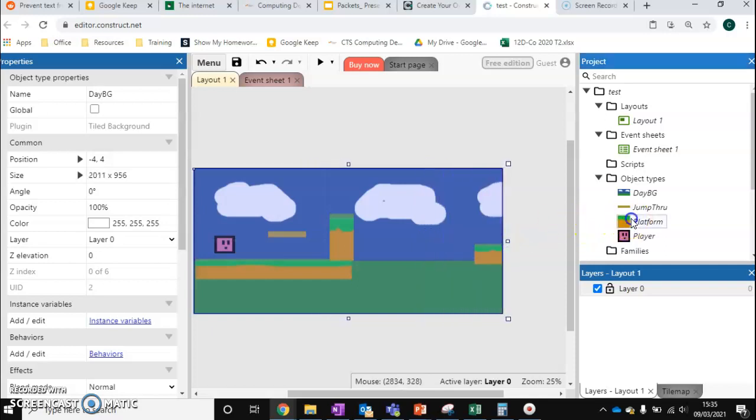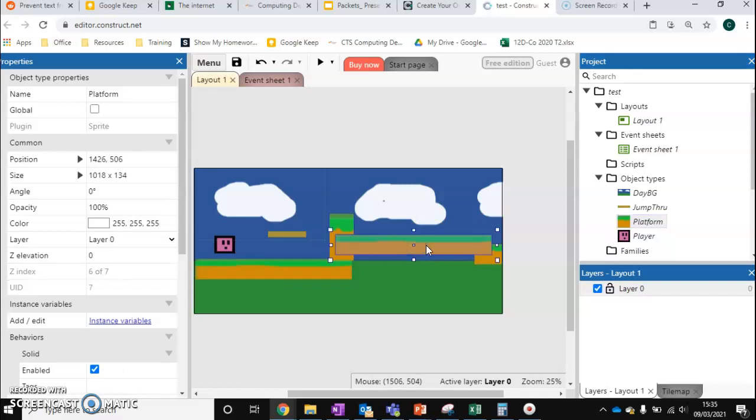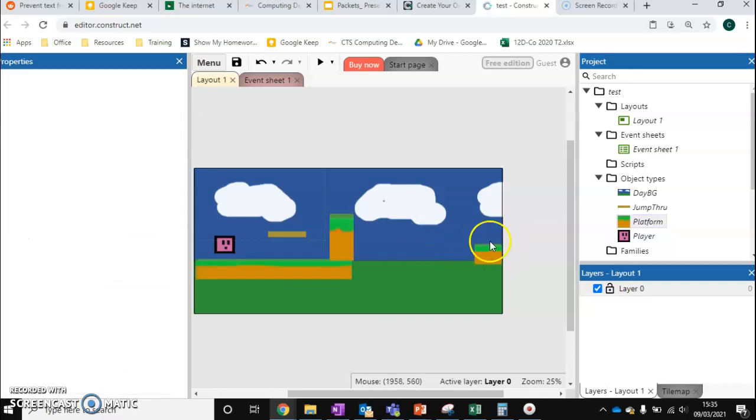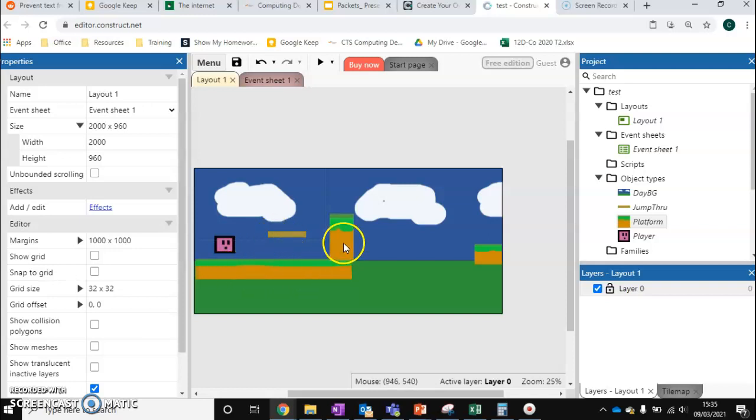I've just dragged a new platform over and put it in the level to give us an end point. So at the moment we've got our jump through platforms, our solid walls and floors. We want a platform that can move because it's quite a common element in most platforming games.